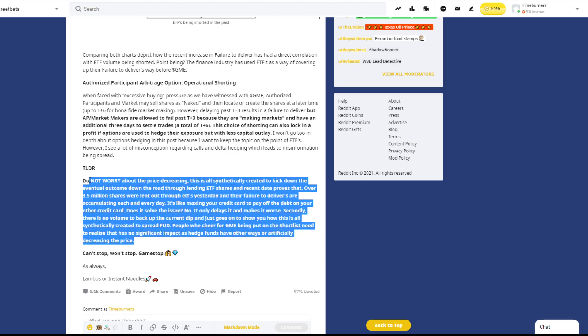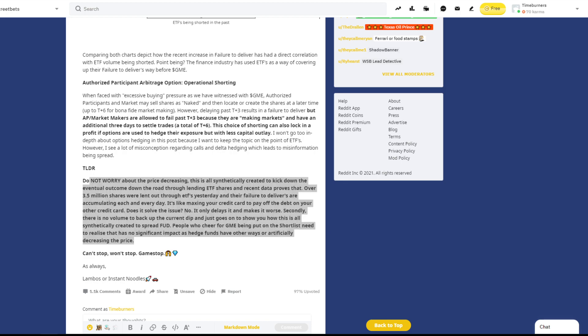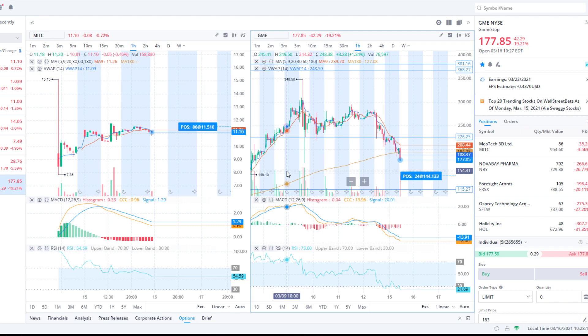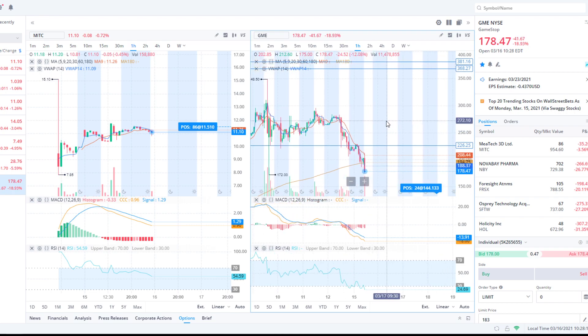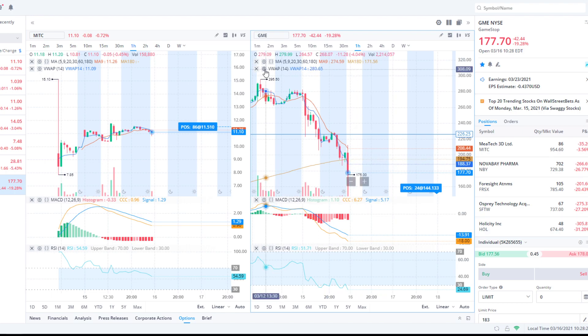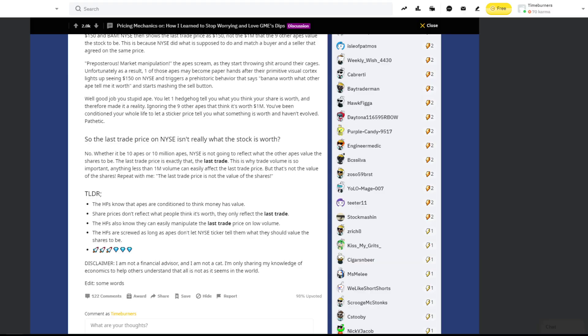Secondly, there's no volume to back up the current dip, and just goes on to show you how this is all synthetically created to spread FUD, fear, uncertainty, doubt. People who cheer for GME put on the short list need to realize it has no impact as hedge funds have other ways to actually decrease the price. I cheered when it was on the short list because then it doesn't have short ladder attacks and that really freaks people out. But yeah, they still can short it, they just can't have the attacks that they do. So yeah, shorting through the ETFs.